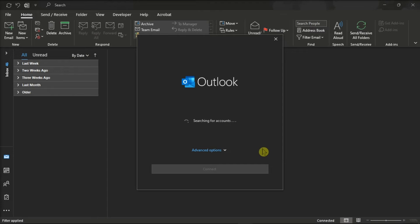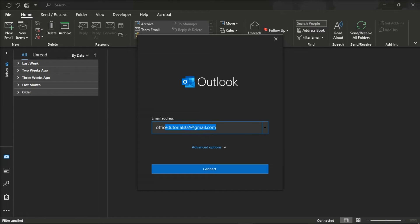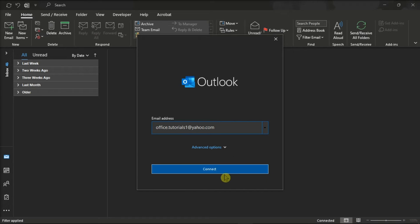In here, you should type your Yahoo email address, then select Connect.